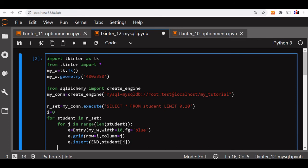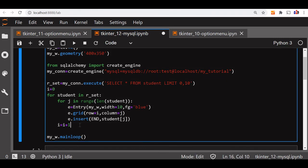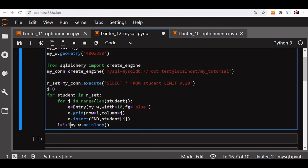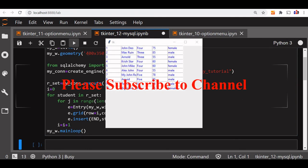After one loop is completed, I will increment i by one. That's all — that should end my program. Let me just check it once how it works. You can see that all the records are displayed.